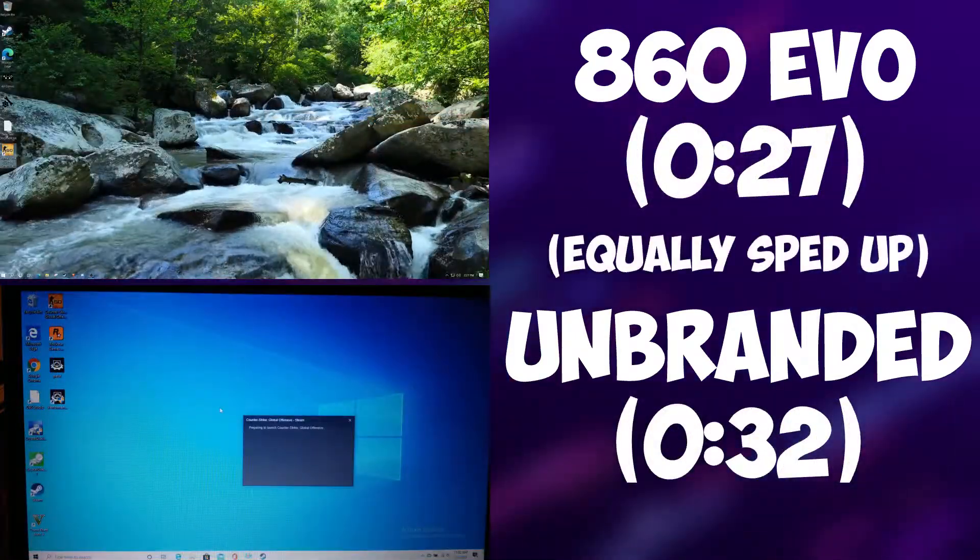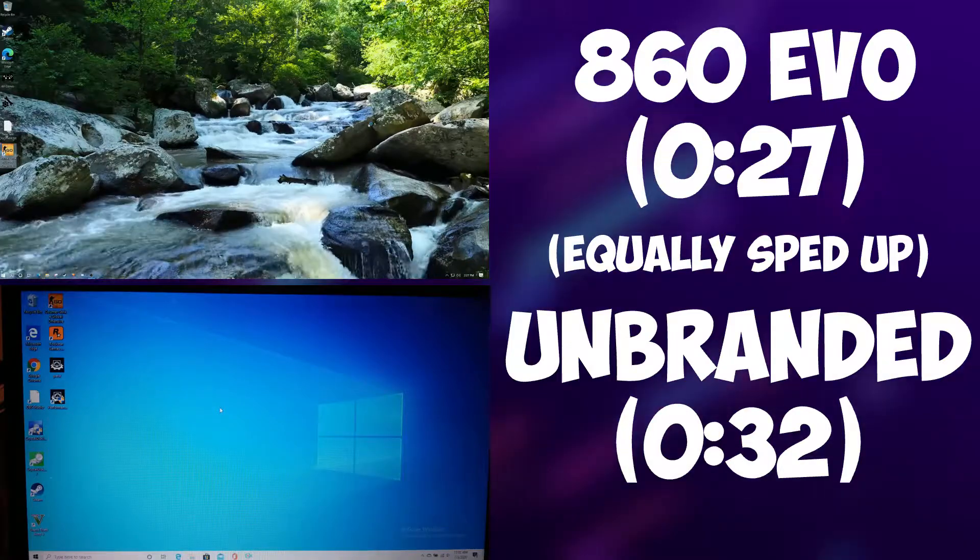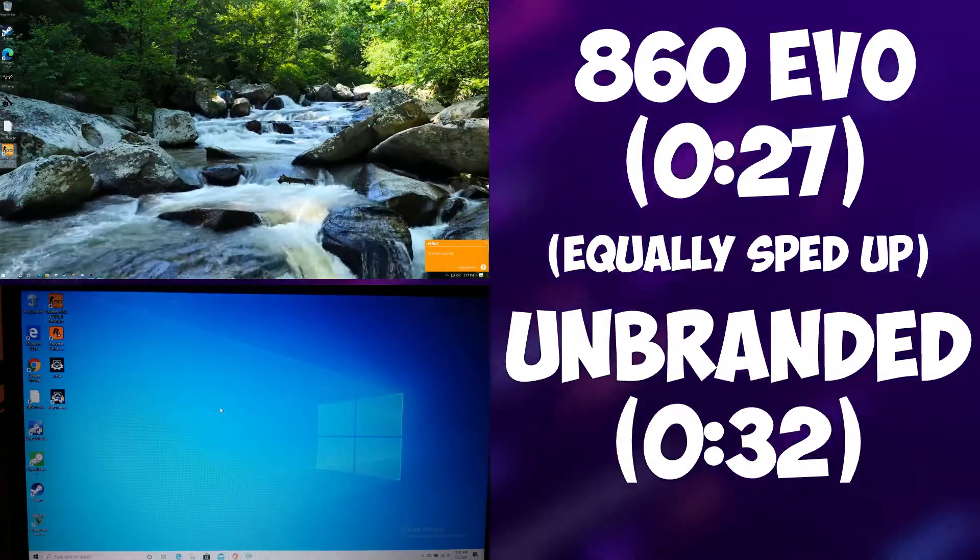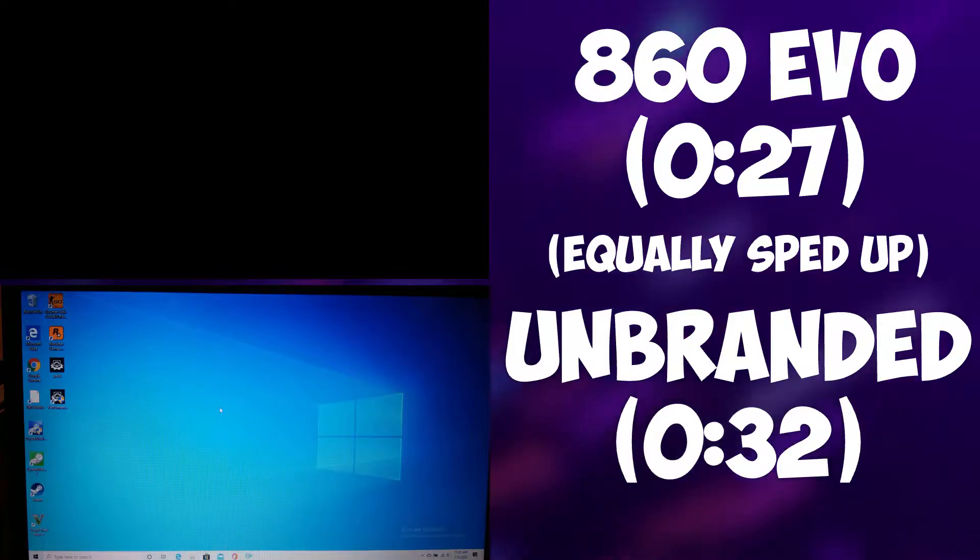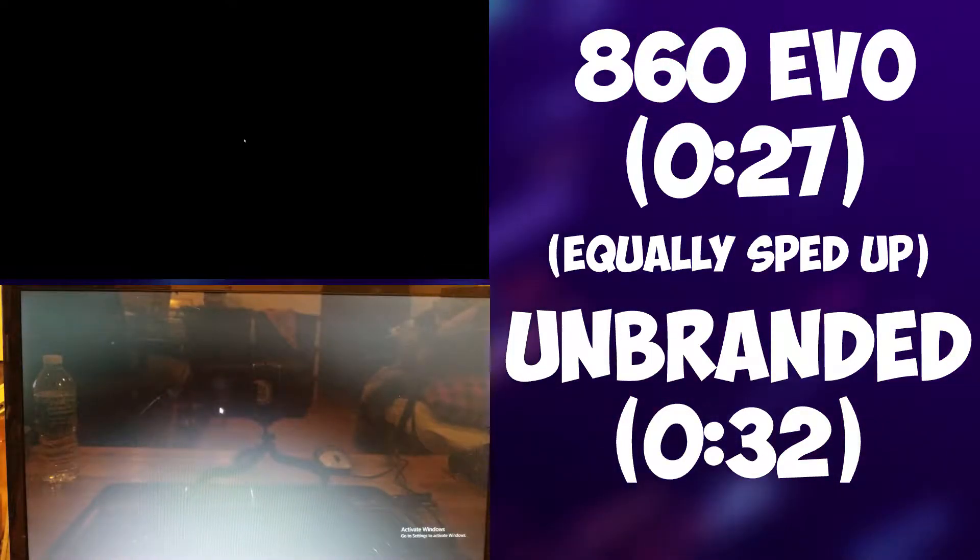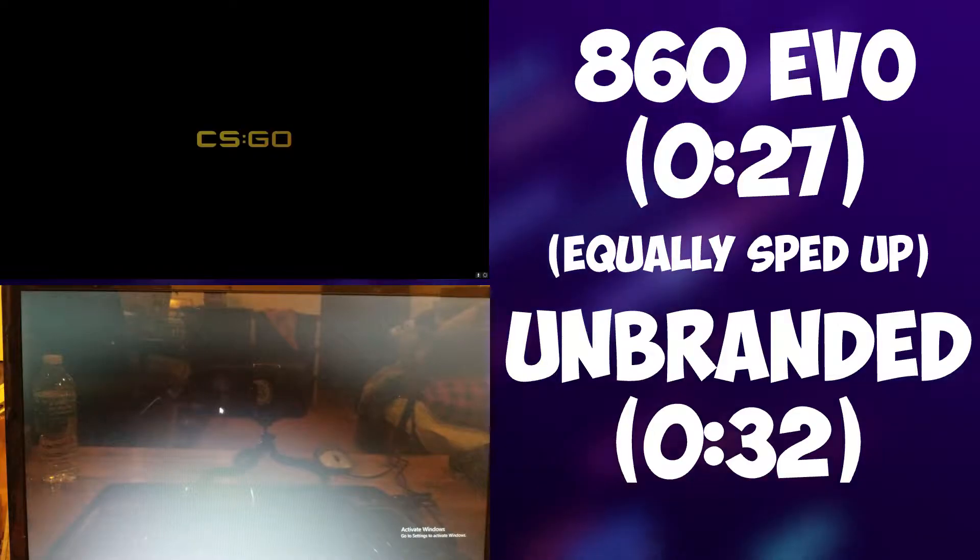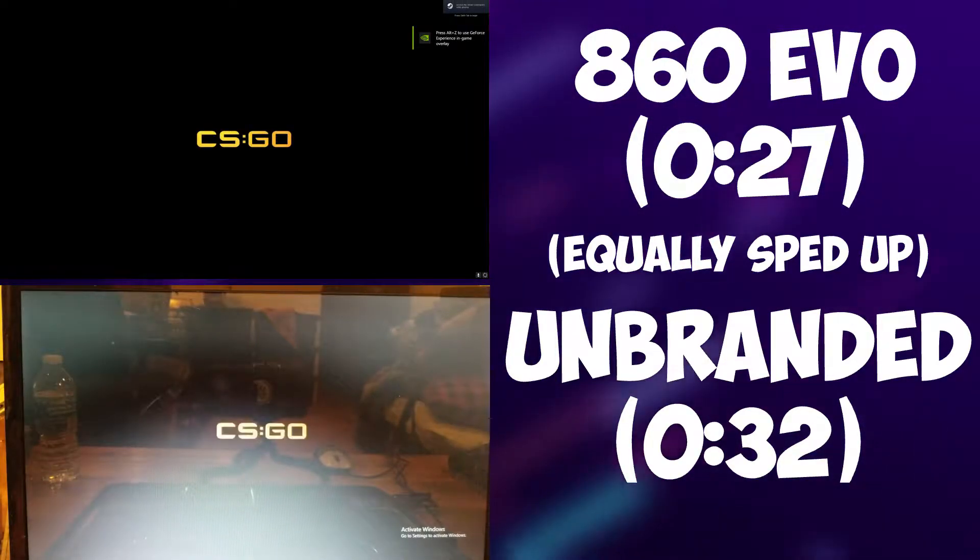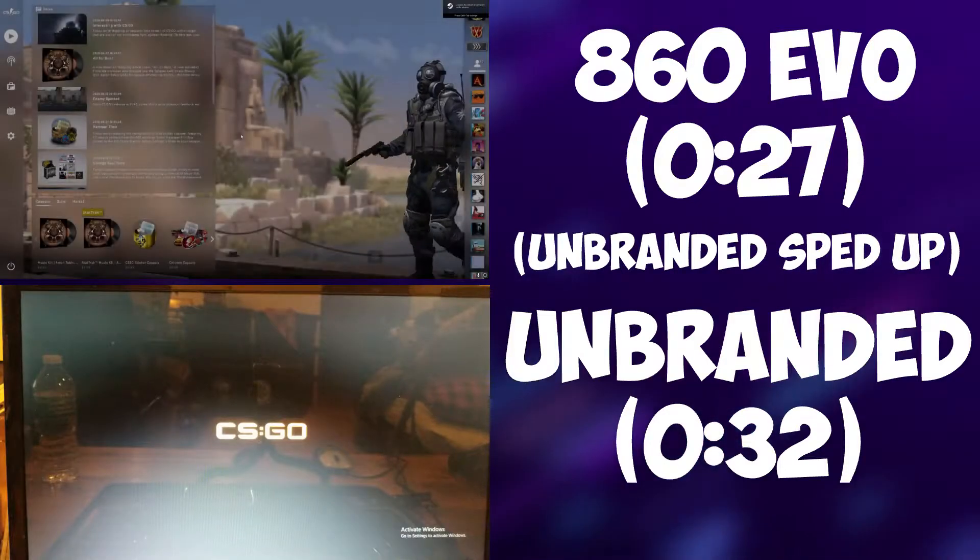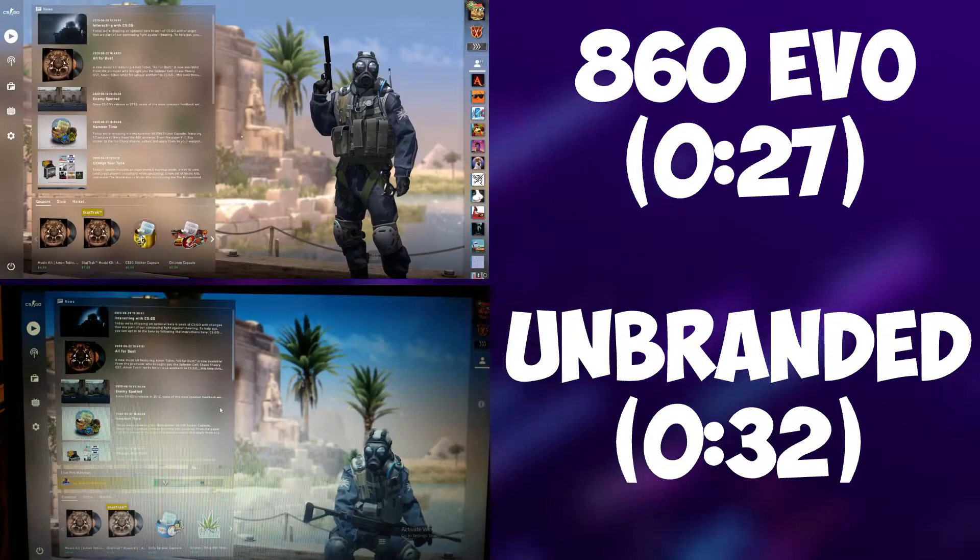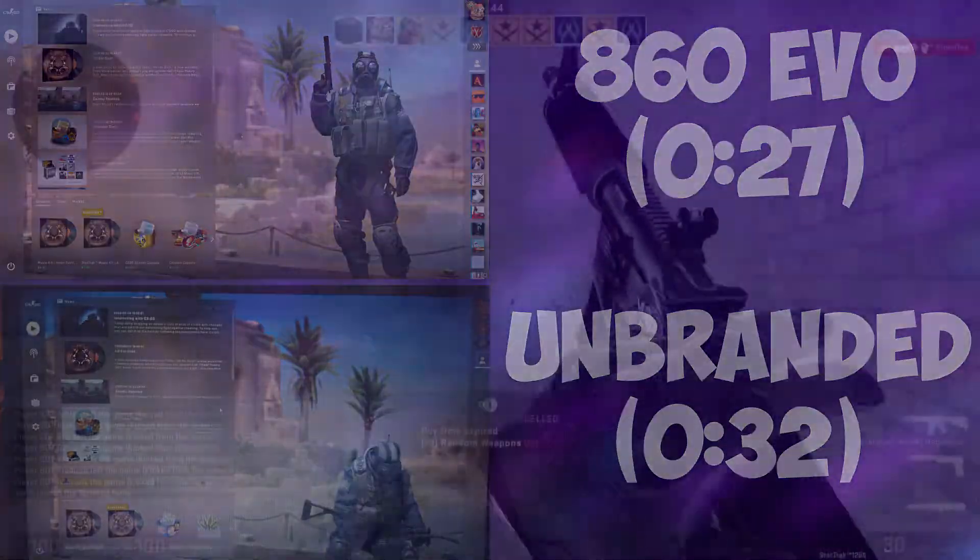The other game loading benchmark I ran on the SSD was Counter Strike Global Offensive. CS:GO was also installed on my Samsung 860 Evo SSD and, once again, performed better in loading time than the unbranded SSD. The loading time to get into the main menu for the Samsung SSD test was 27 seconds, but it took the unbranded SSD a total of 32 seconds to do so. Proportionally, the 5-second difference in loading wasn't nearly as bad as GTA 5's, and in this test was a lot less noticeable.